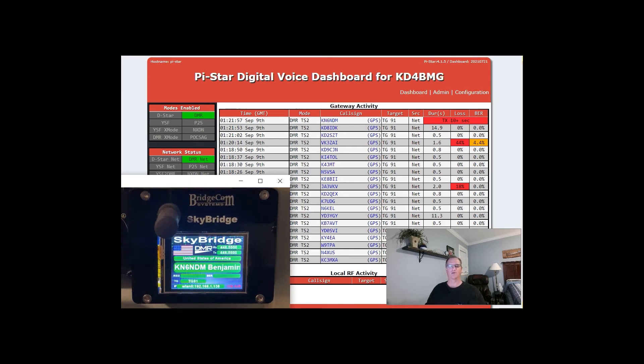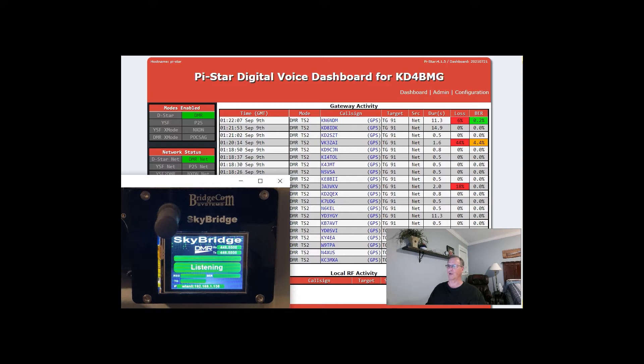Hey everyone, Bob here, Kilo Delta 4 Bravo Mike Golf. Welcome to another episode of HOA Ham.